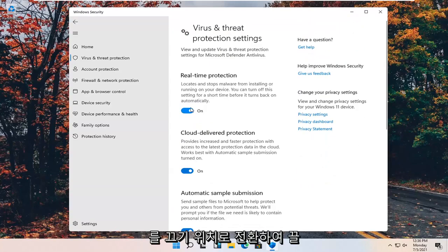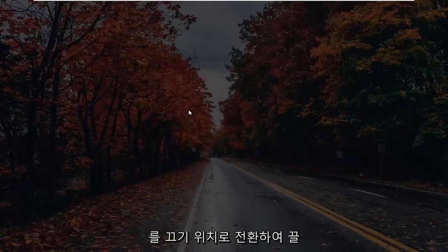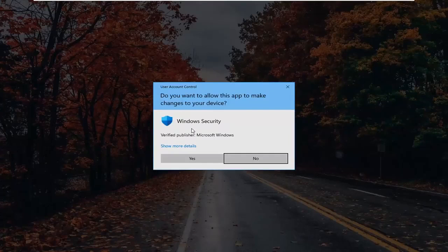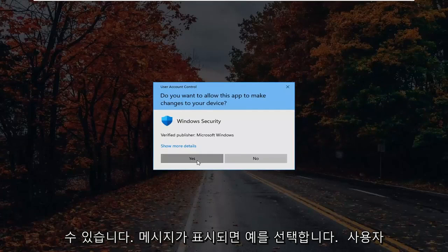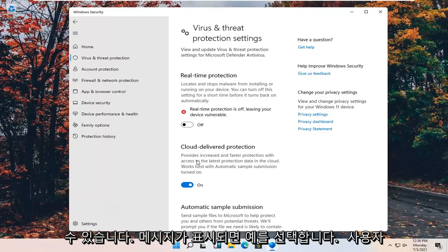Real-time protection — you can go ahead and turn that off by toggling it to the off position. And select Yes if you receive a User Account Control prompt. And that's pretty much it.